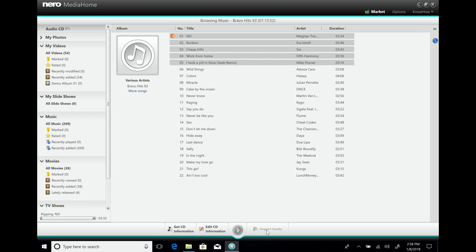You can do this with all your discs at home — just insert them one after the other and rip them to your hard disk. Next time you use your laptop without an optical drive, you'll have all your music with you. And with NeuroMedia Home Wi-Fi Sync, you can not only import from your phone, but also drag and drop music from your media library to your Android or iOS phone.